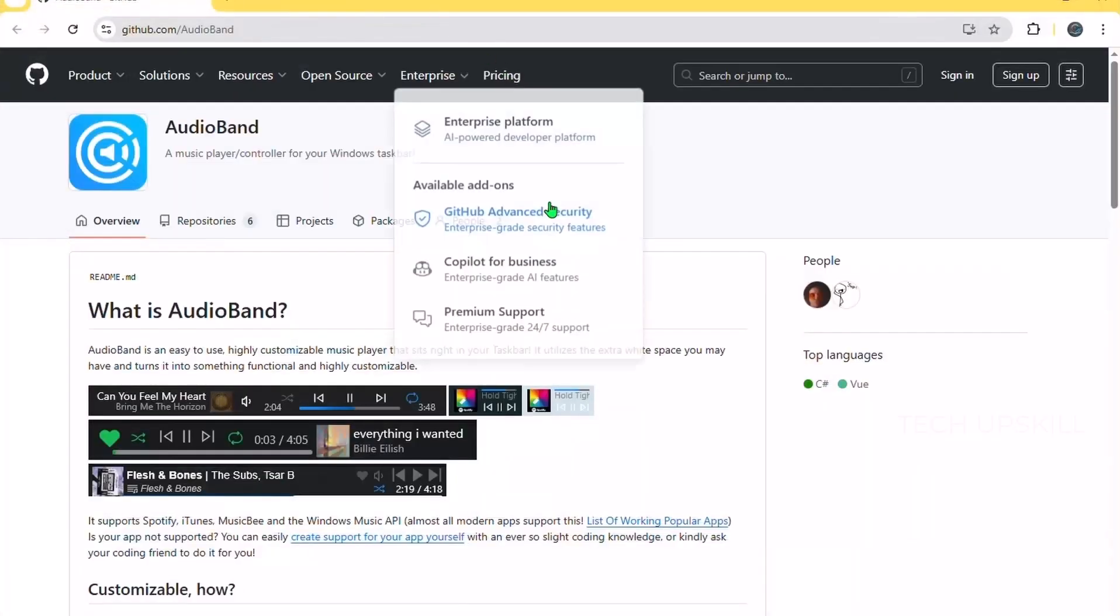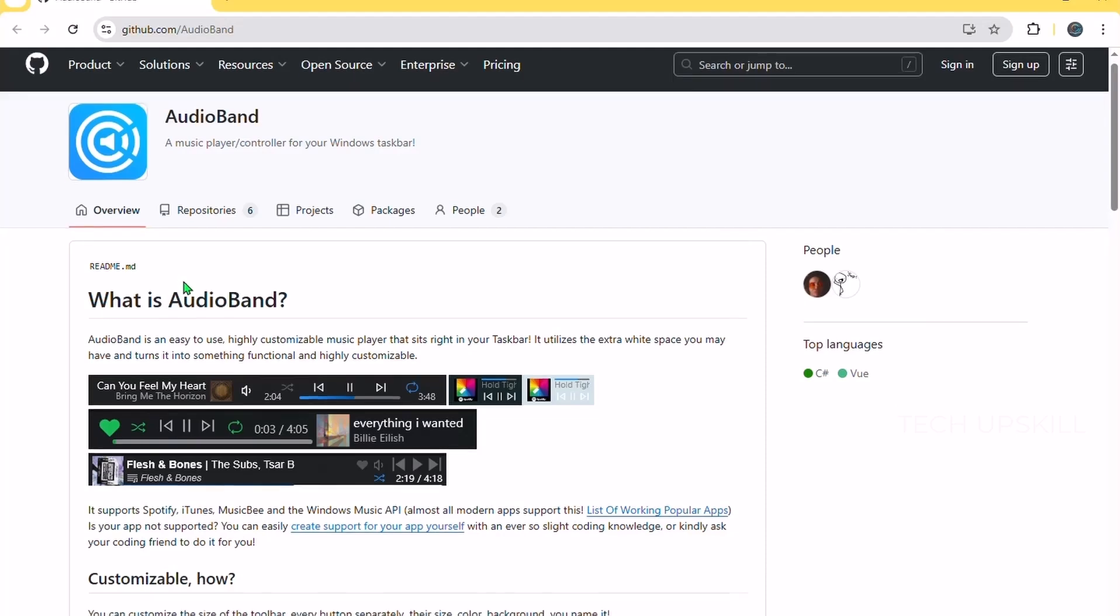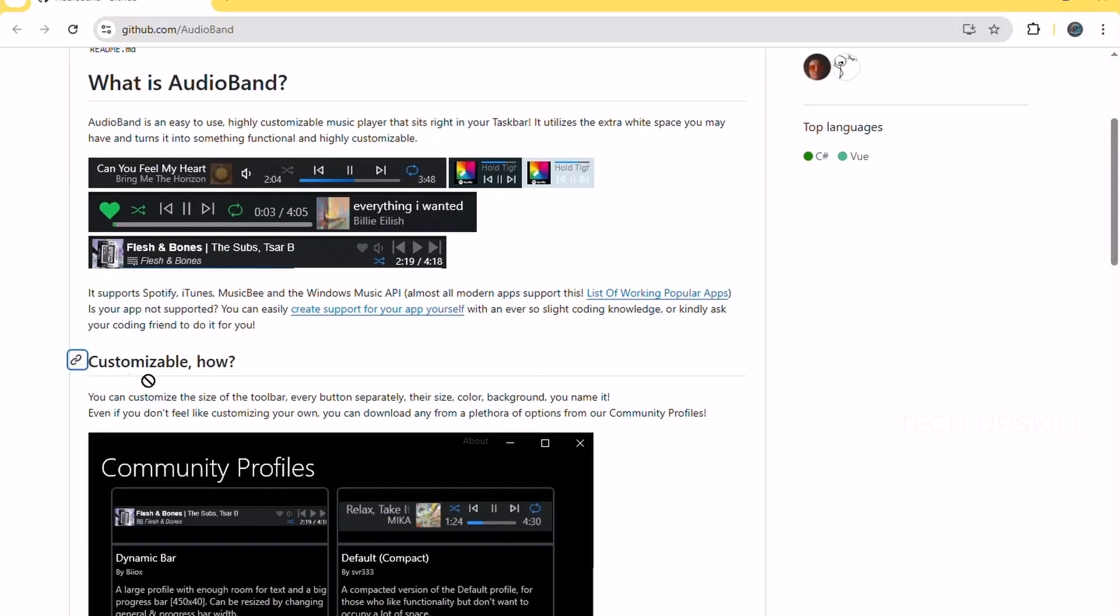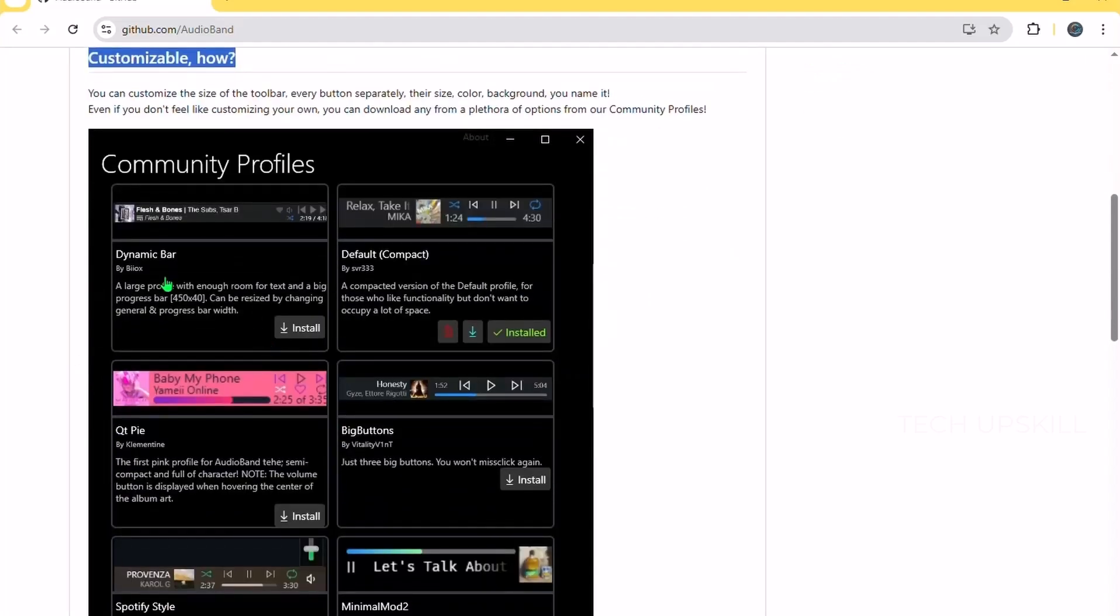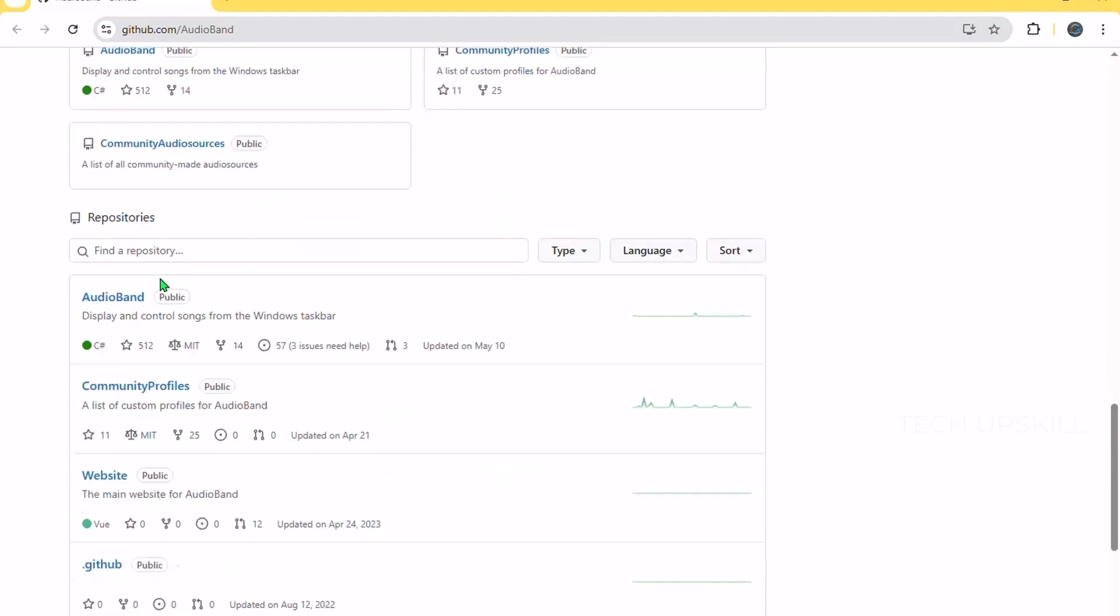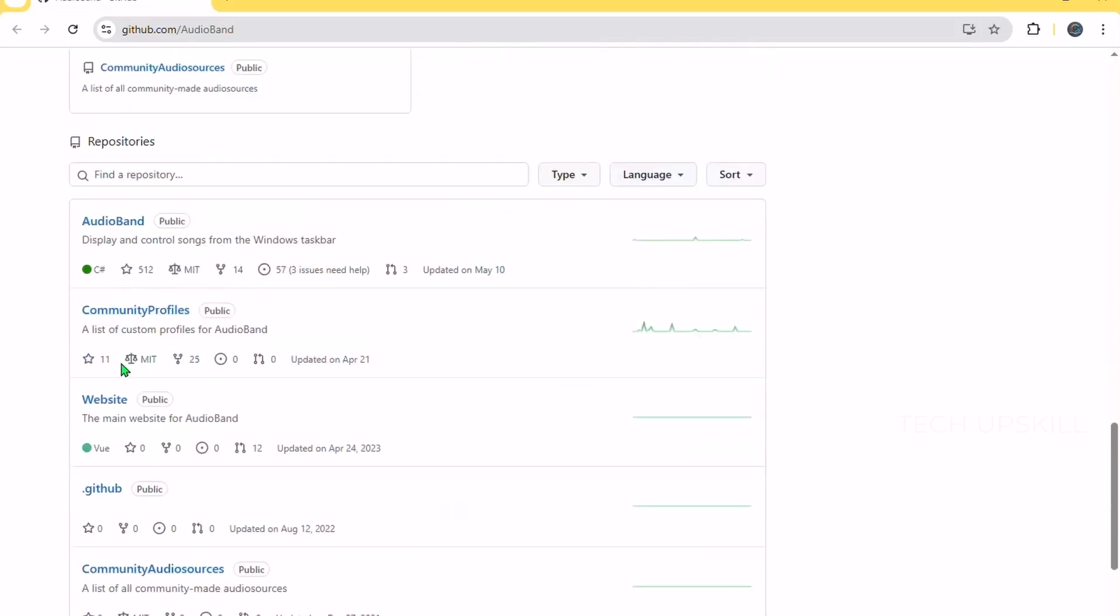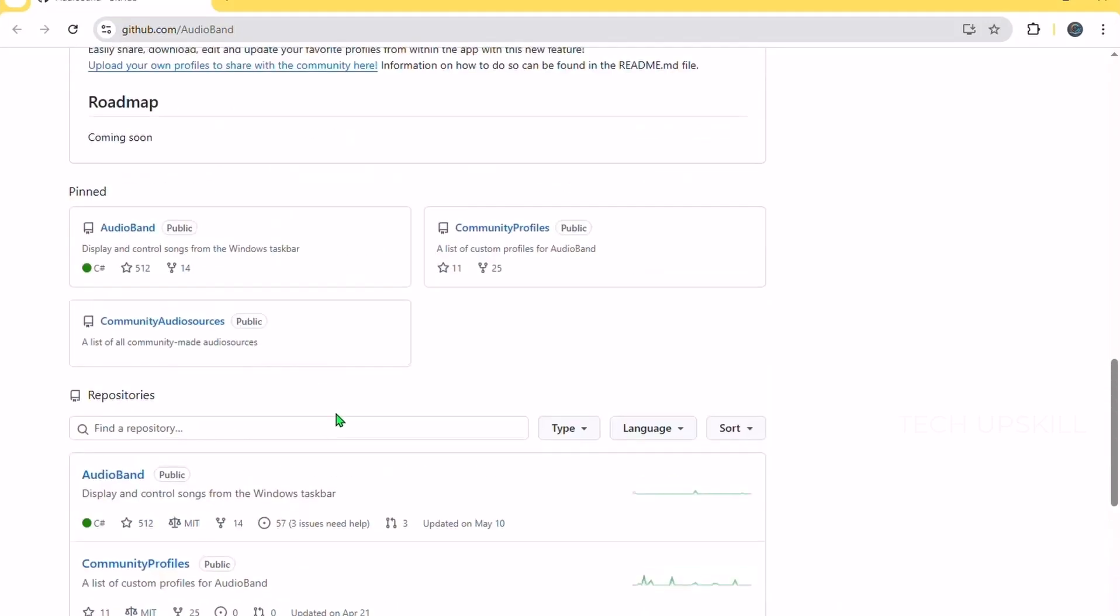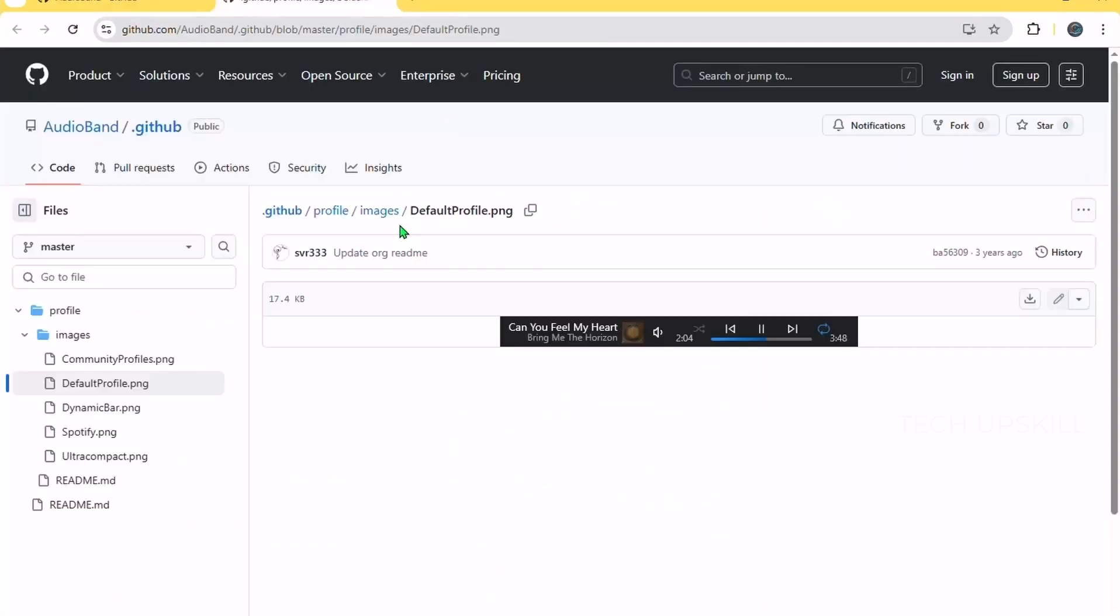Number eight. Audio Band. Looking for quick audio control without opening apps or dragging Windows around? Audio Band adds a customizable music control bar right into your taskbar. It works with Spotify, iTunes, Groove, and more, letting you play, pause, skip, and even view track info without leaving what you're doing. It's super handy for music lovers or anyone who wants a clean way to manage audio while working.